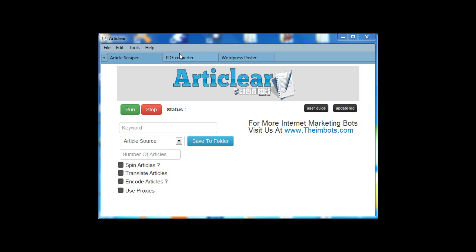Hey guys, Eamon here. A small tutorial on how to use Articlear.